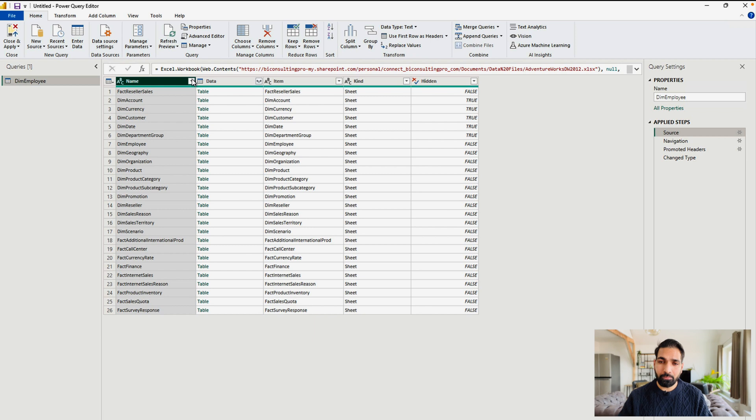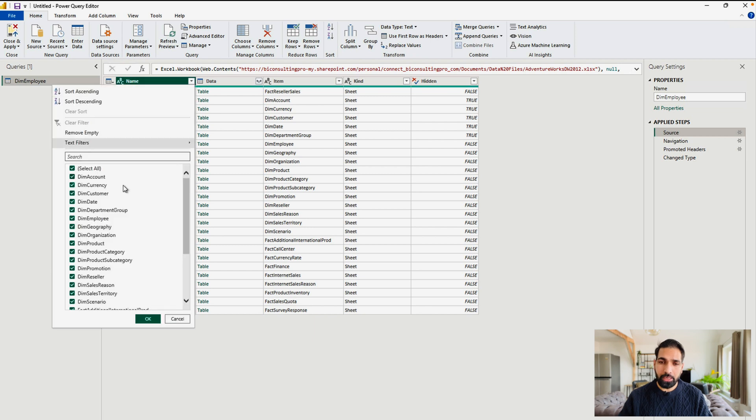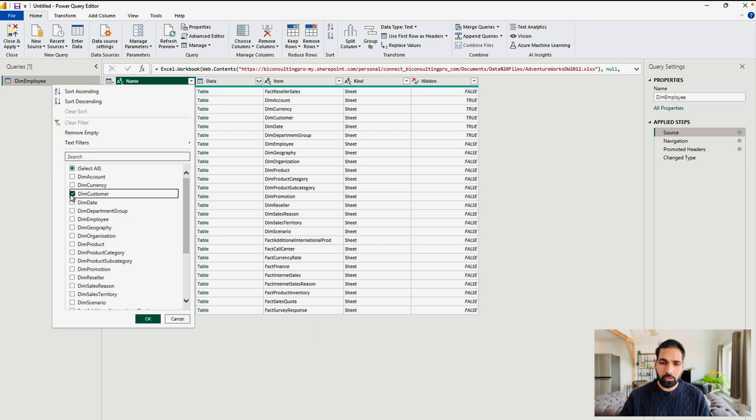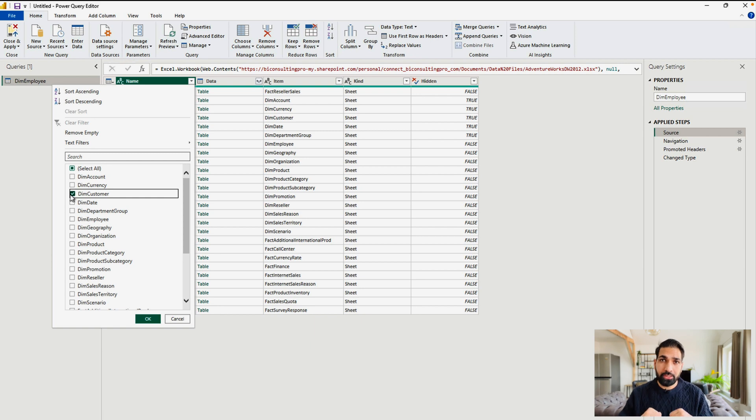Now, I can simply go over here and I can filter on DimCustomer, which was my desired Excel file or the sheet that I want to work with. So click on OK.